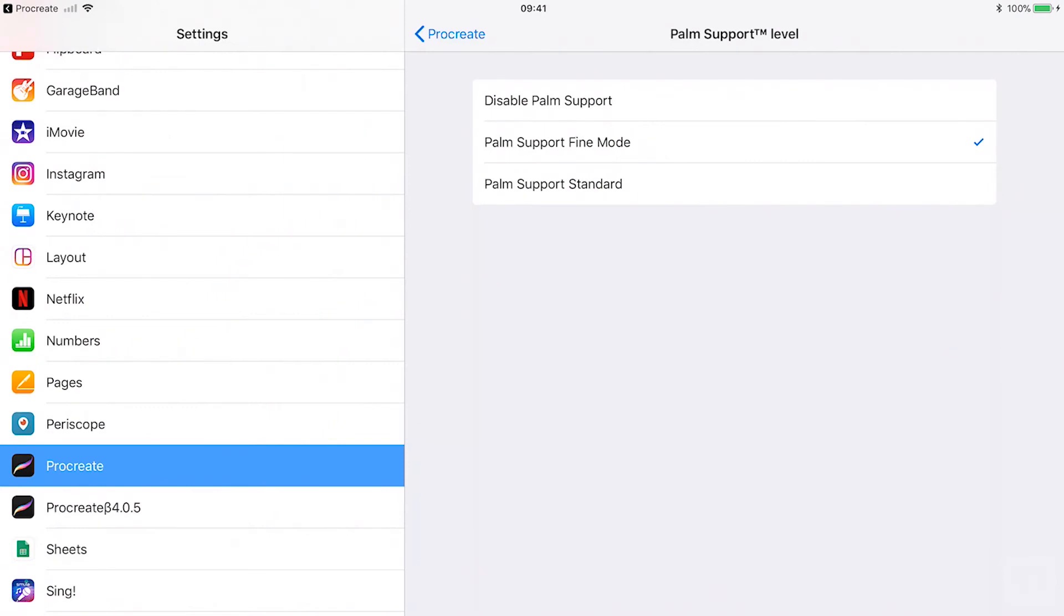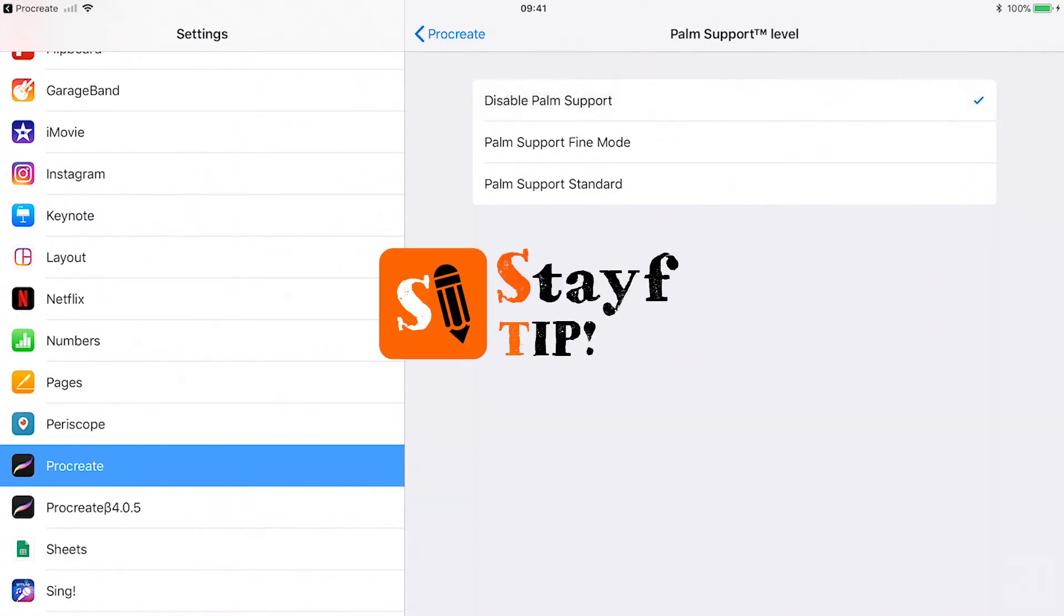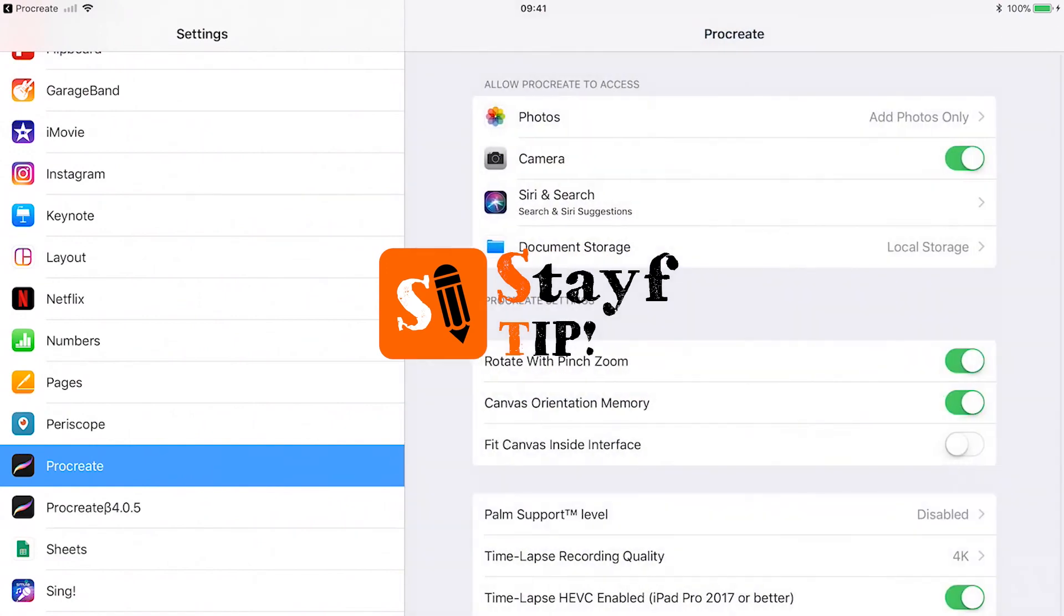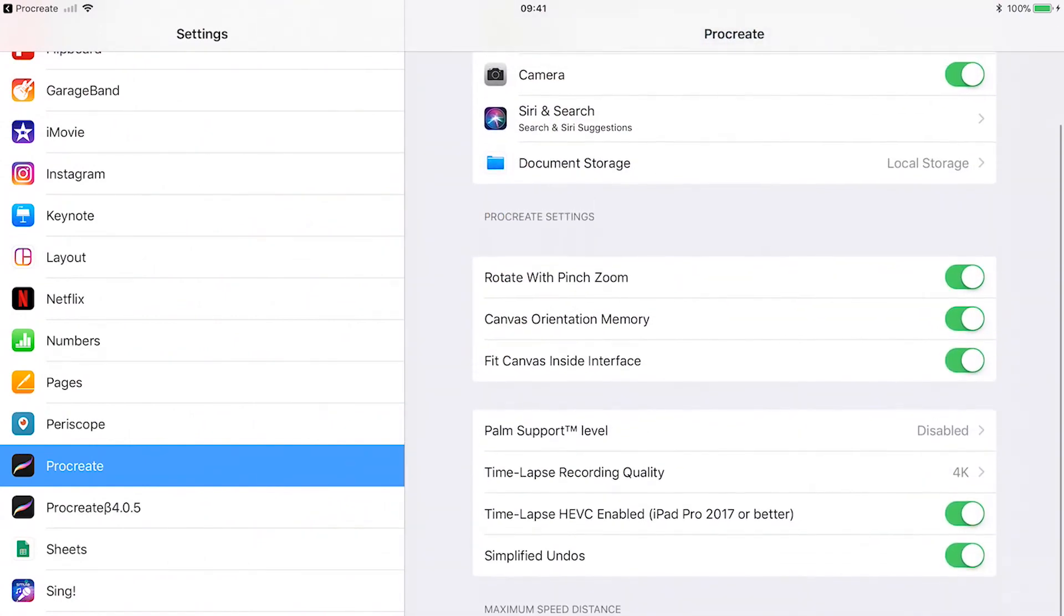Palm support standard. Palm support standard is the general setting for palm support. When you have bigger hands, this will be a great setting. Steve tip: Just try out all of these settings and see what works best for you.